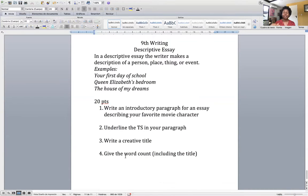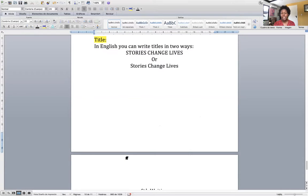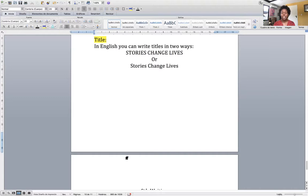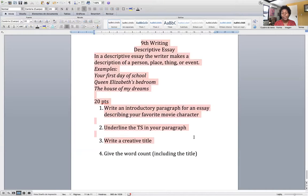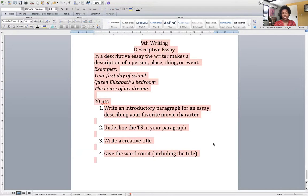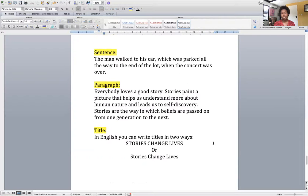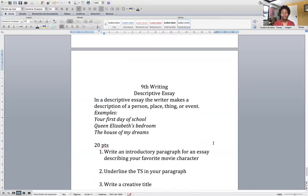Your third assignment is to write a creative title. One more time, the guidelines for writing titles in English: either completely capitalized or the first letter of each word is capitalized. Your fourth step is to give the word count including the title. If I wanted to know how many words are on this entire page, I would do it like this, and Word tells me there are 69 words. Please pay attention: understand what is a sentence, what is a paragraph, and what is a title and how a title is supposed to be written.